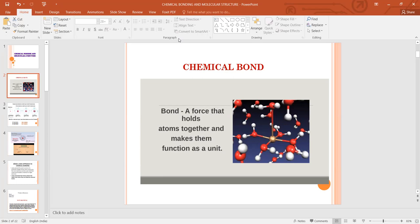Why does chemical bonding take place? What is the reason that atoms do not exist freely in nature and they tend to combine and produce different types of molecules and compounds? There are various approaches to explain this. The basic approach is known as the Kossel and Lewis approach, which was given by Kossel and Lewis in 1916.